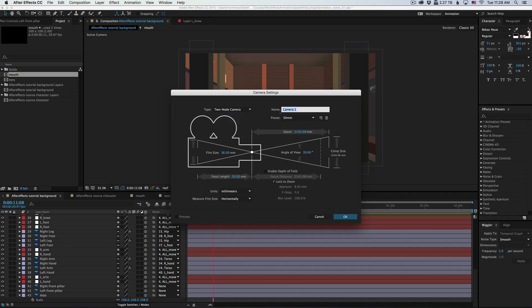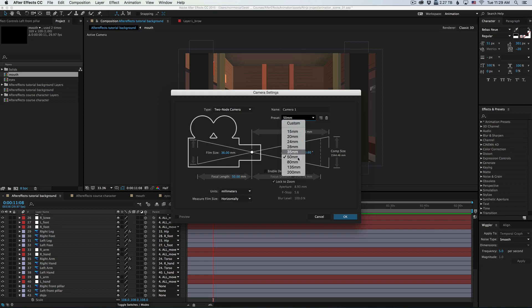Here you can name it. We can just leave it at camera one. And then you can select the lens size. The default is 50. I'm gonna change it to 35 millimeters.